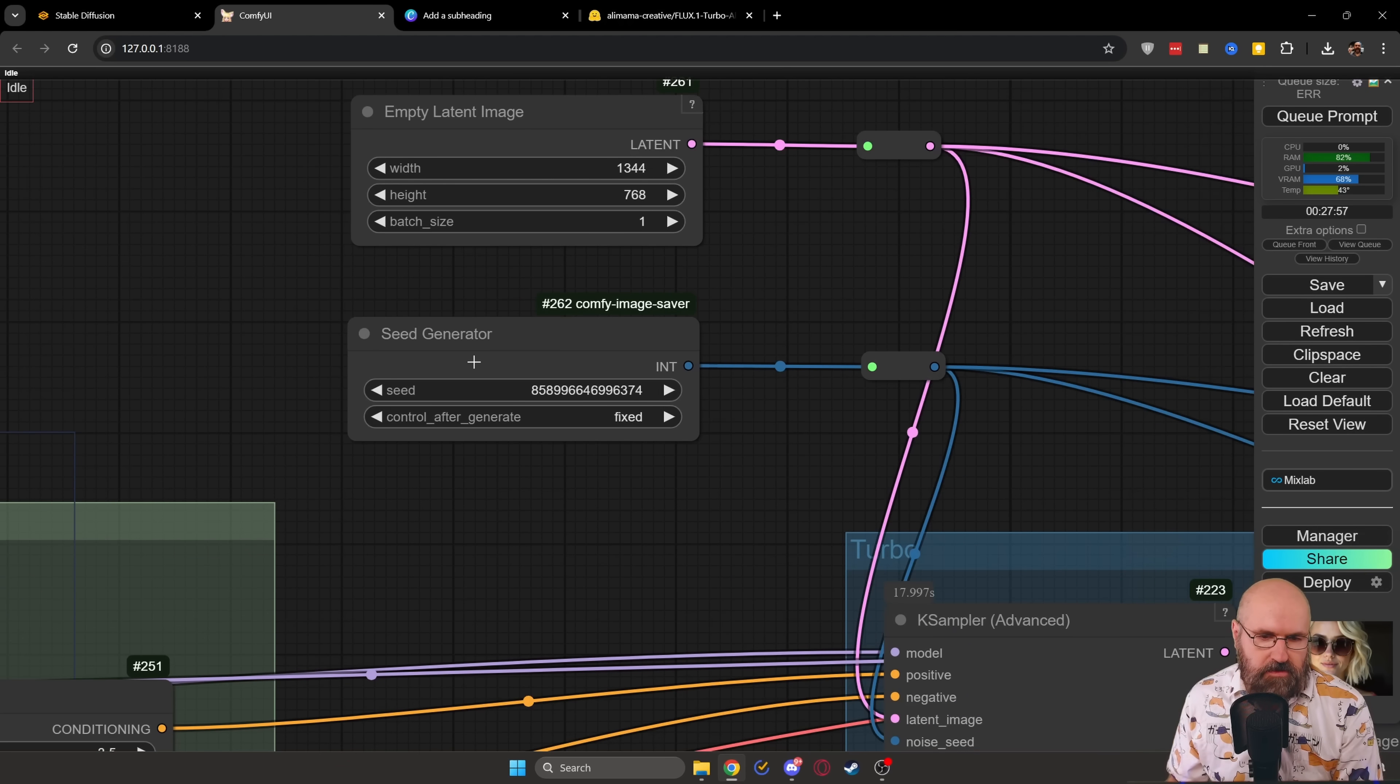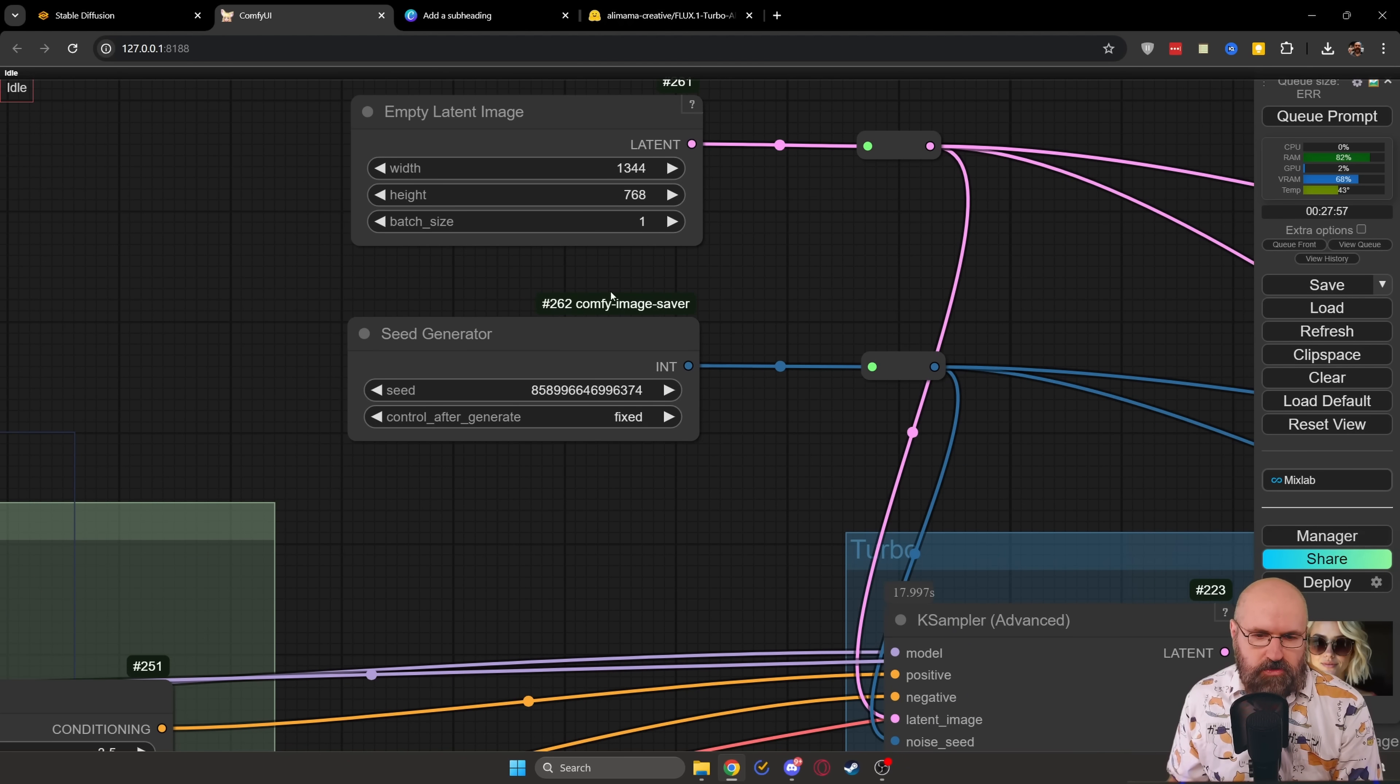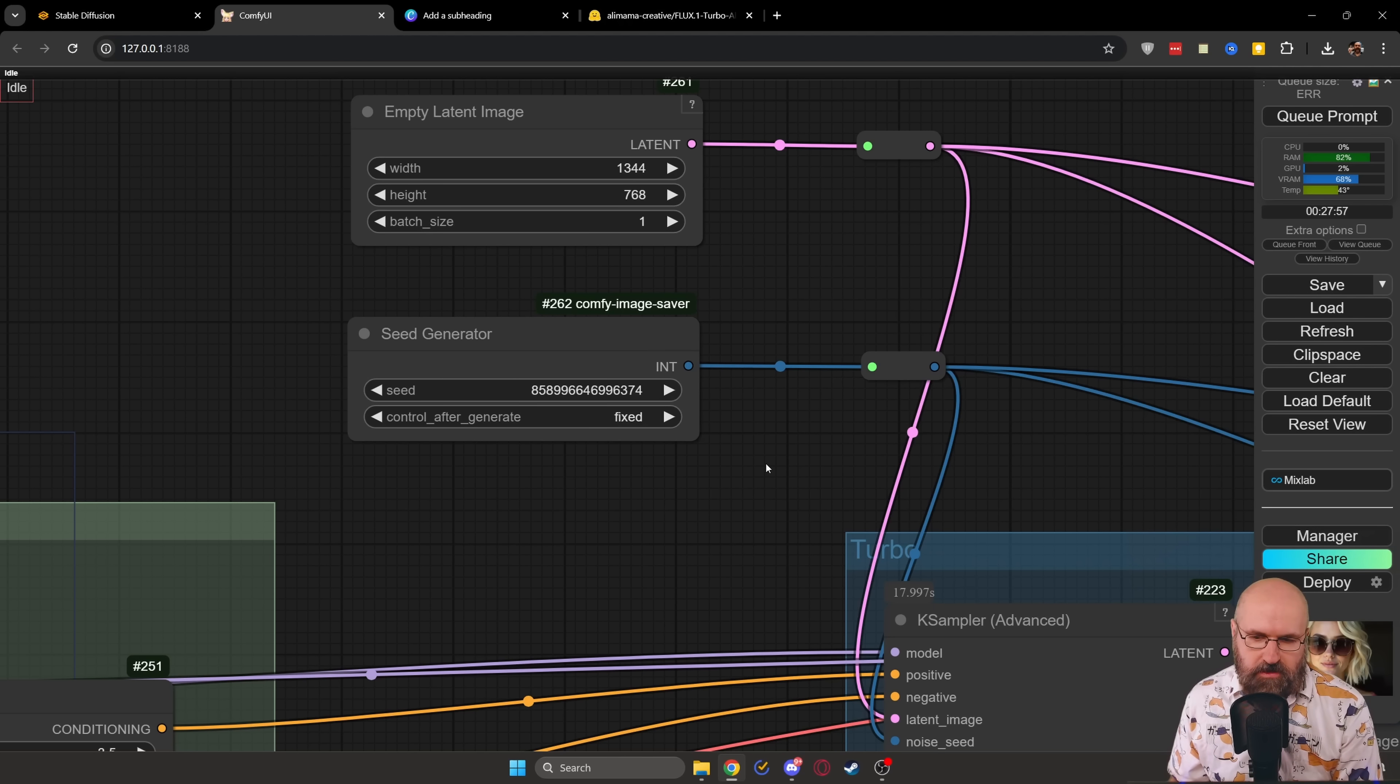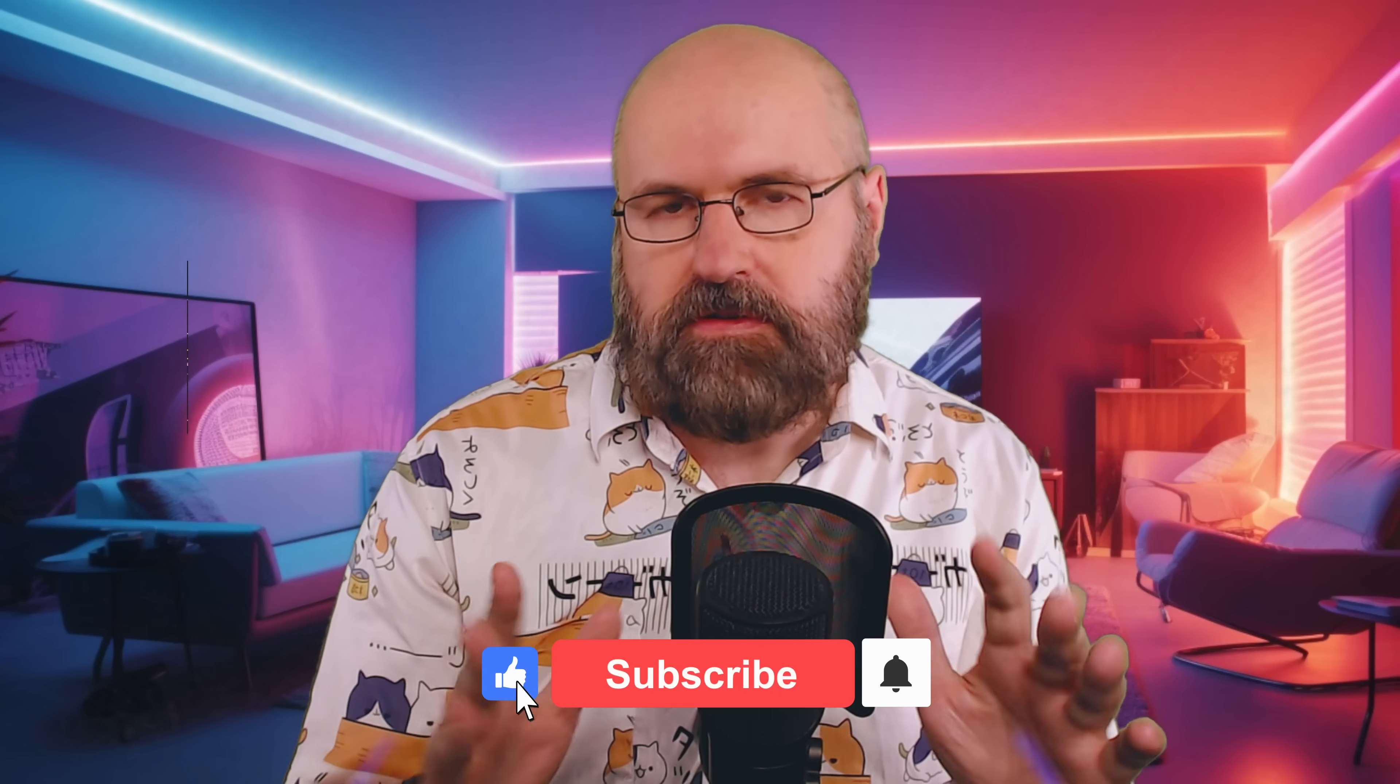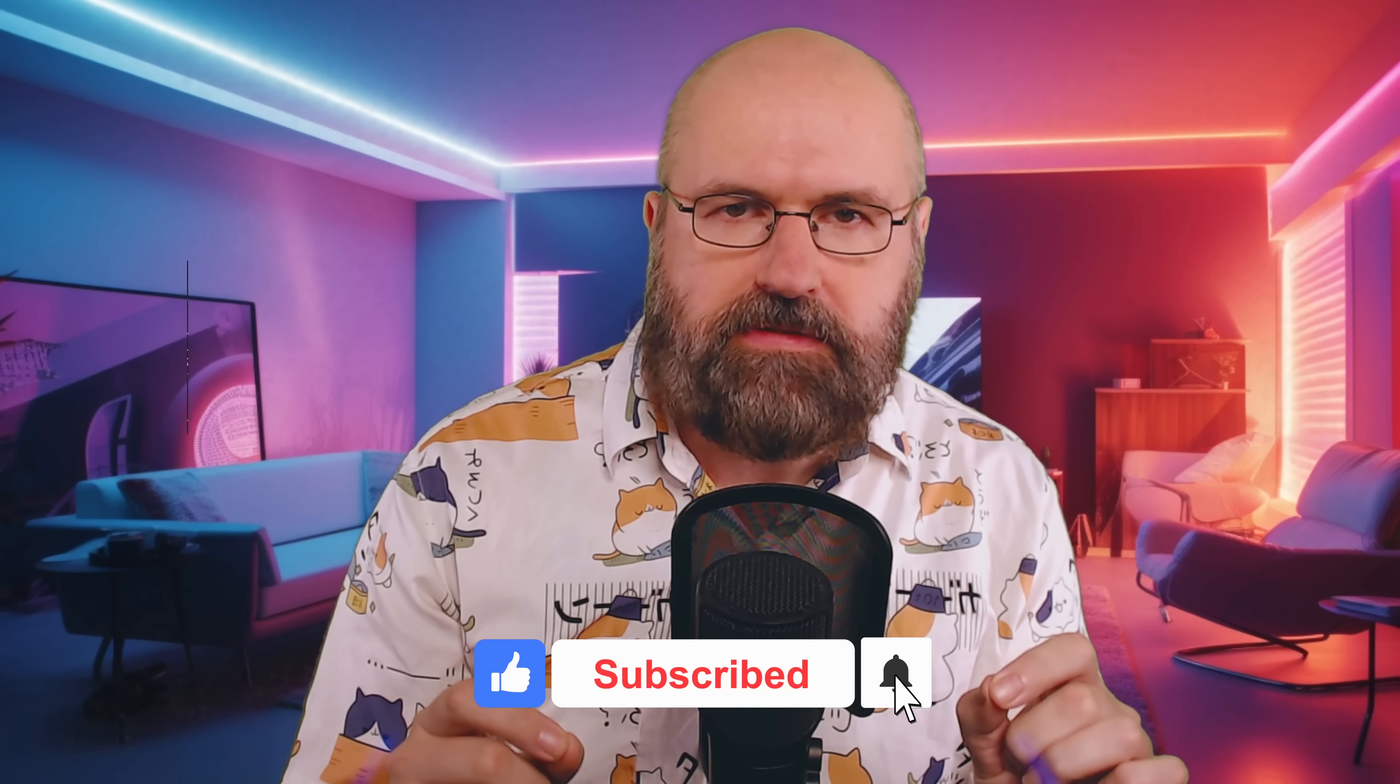Of course, up here, you have your seed generator, you have your latent image size if you want to change any of those or set this here to random to get different results over time. So the setup and use for this is super easy.